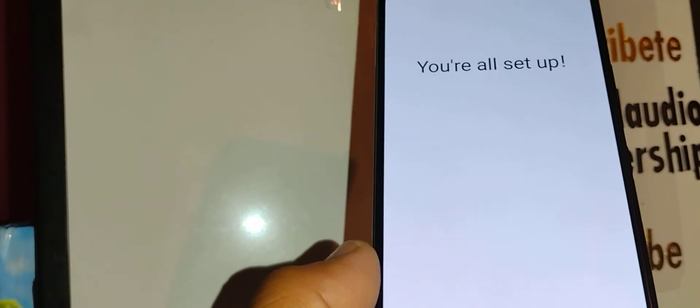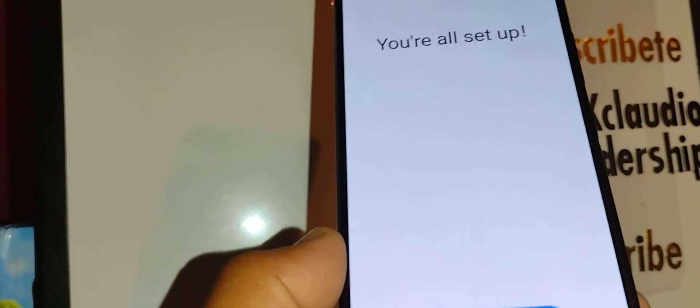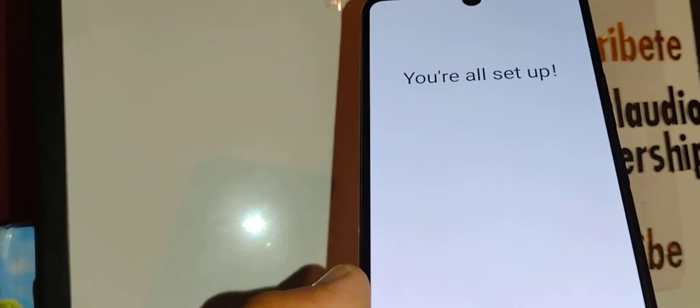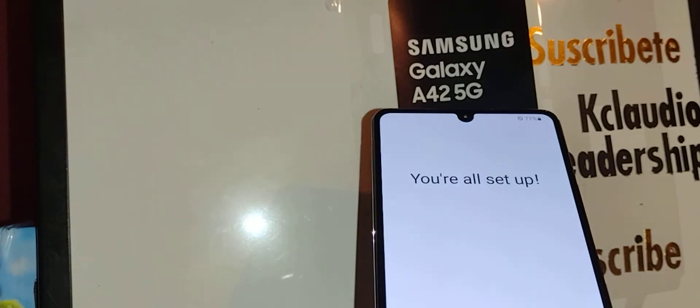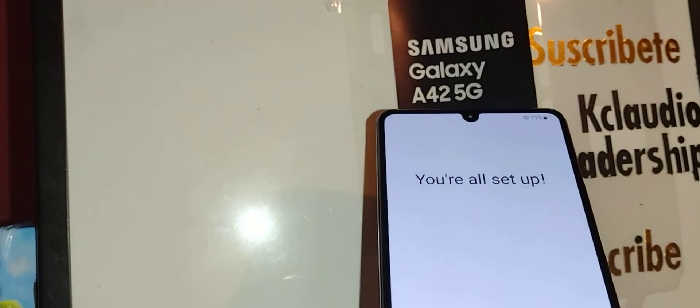Thanks so much for choosing my video. Please subscribe to the channel just in case you need another help in the future with this device, the Samsung Galaxy A42. Let me know if you have another question and keep in touch. Thanks so much.